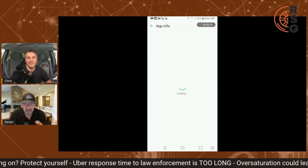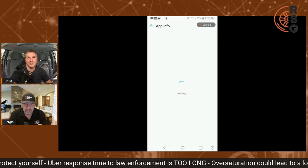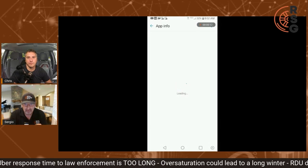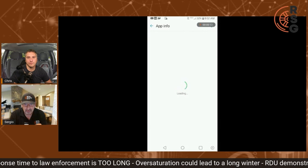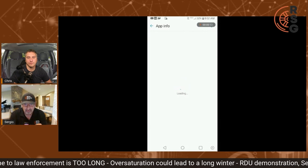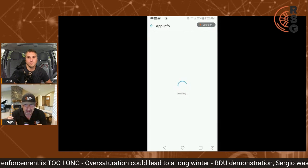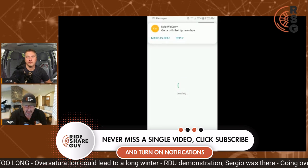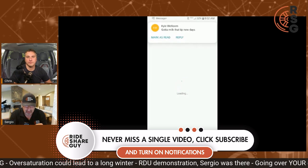If you have an Android, you go to your Settings, then General, you click on Apps, and it will pop up all your apps just like this.